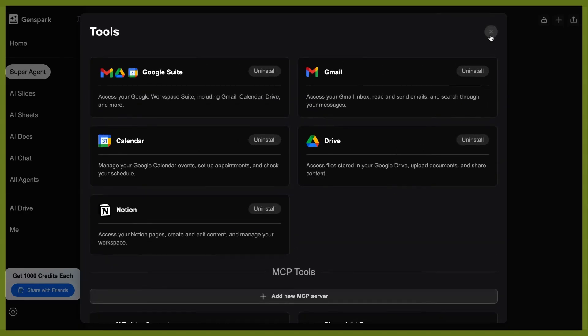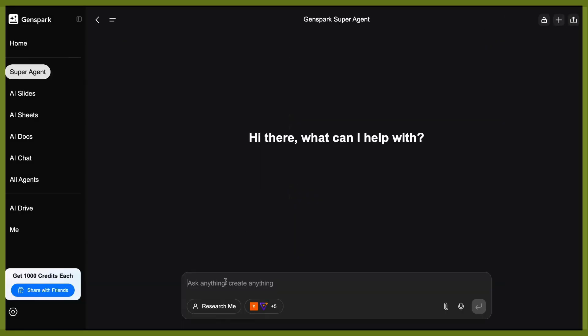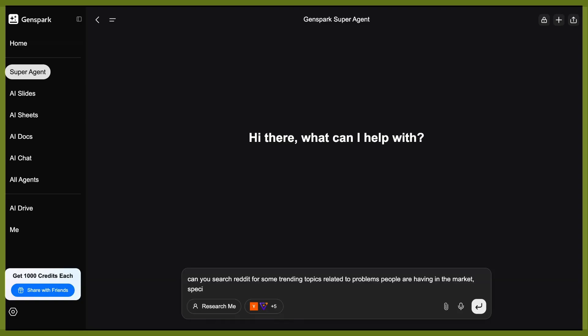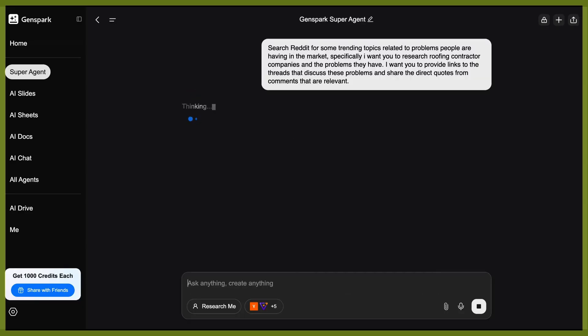And so now all you would need to do is get that selected for yourself. I can come in here and I can ask it to search something inside of Reddit or inside of a subreddit. I could say you search Reddit for some trending topics related to problems people are having in markets. Specifically, I want you to research. And then here, you might put whatever niche you're in, right? And so I want to research something along the lines of roofing contractor companies and the problems they have.